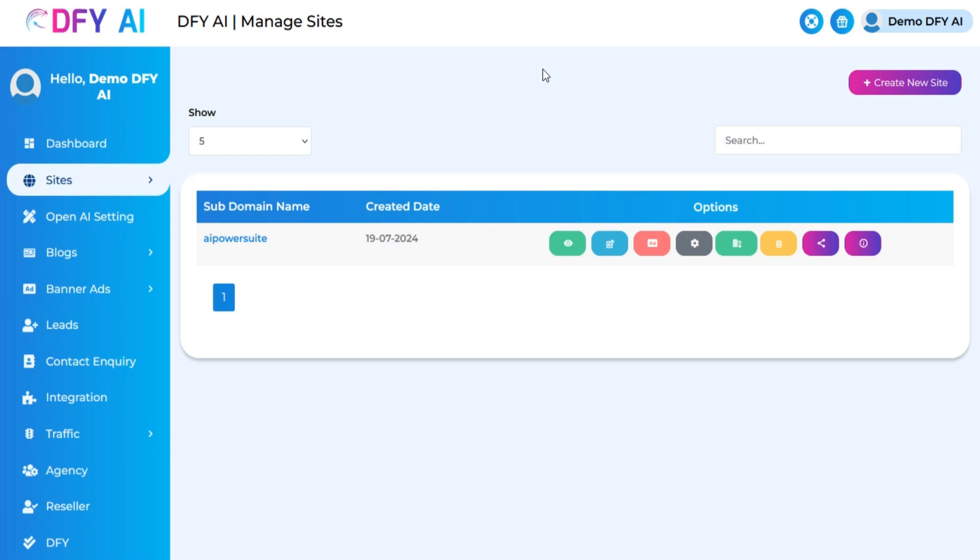Welcome to the DFY AI training video series. In this tutorial, we are going to show you how to generate leads from your site.